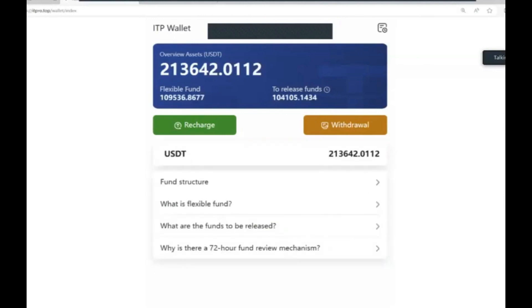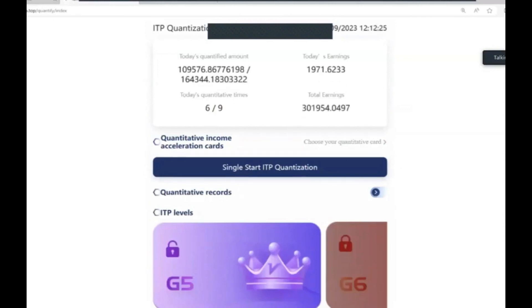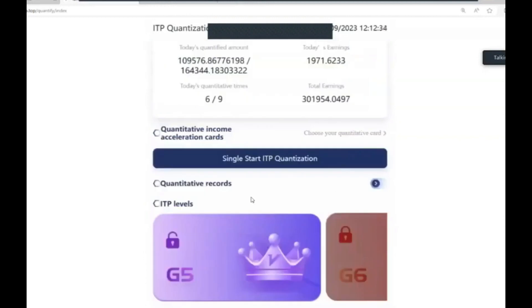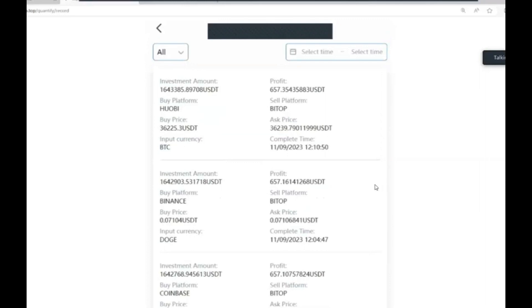Regarding the transparency of the trades - on the quantize page there is a section just underneath the blue button called 'Quantitative Records'. If you click on that arrow it shows you all the trades that have just been carried out. The last trade we did bought Bitcoin on the Huobi platform and sold it on the Bitop platform. This was the buy price, this was the sell price, and this was the profit returned to me. A lot of people get confused because the difference between buy and ask price doesn't equal $657 - that's because ITP does a 10-times leverage on the investment amount.